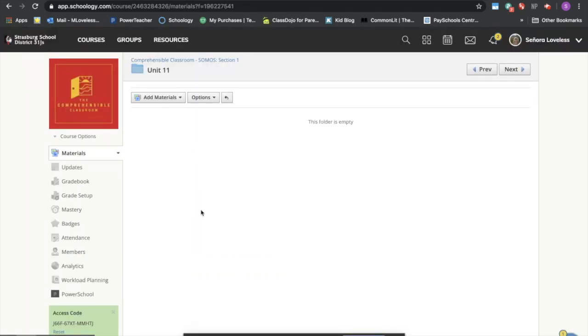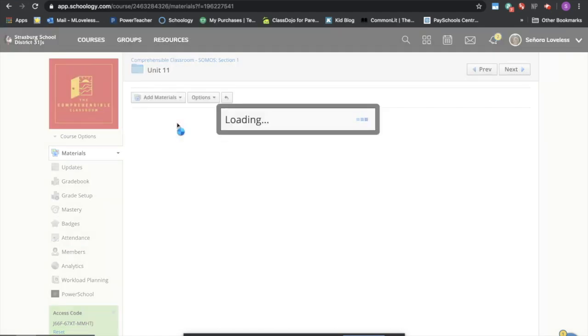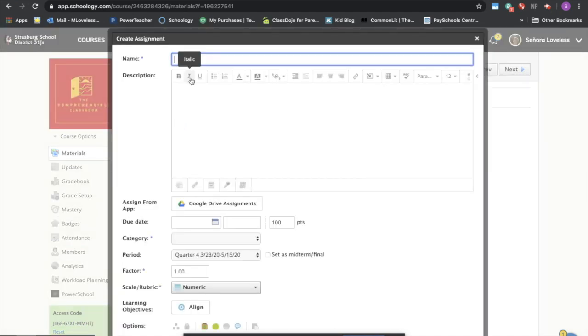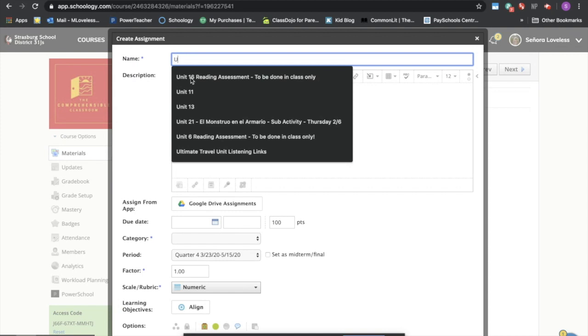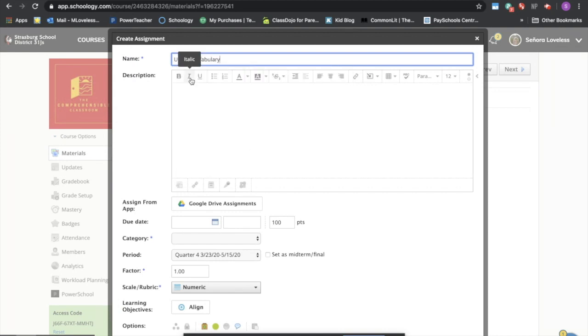Okay, there's nothing in this folder so let's go ahead and add some assignments to our folder. We'll come up here to add materials and I want to add an assignment. We're going to say unit 11 vocabulary builder.